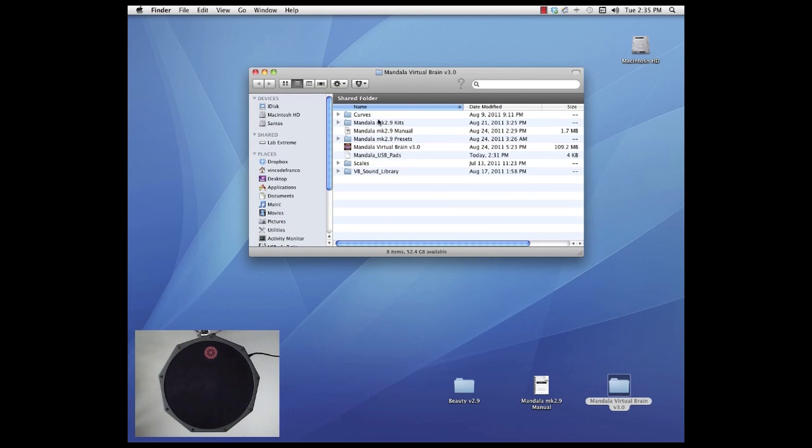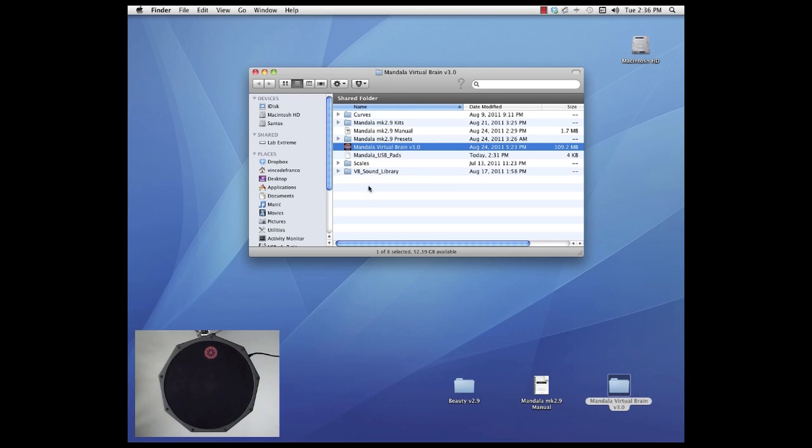So double click that folder and you'll see the program here with its support files and folders around it. Don't move anything out of that folder. They all need each other in order to run properly.